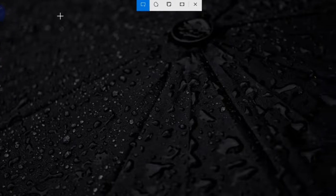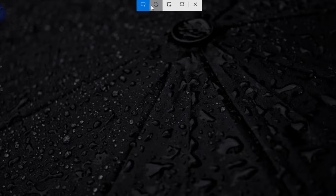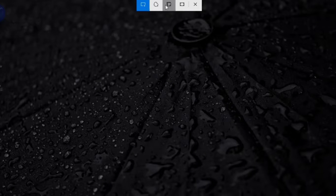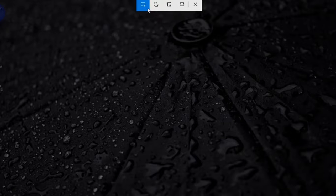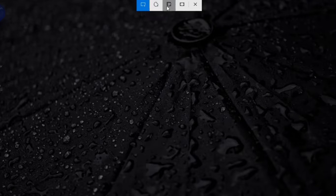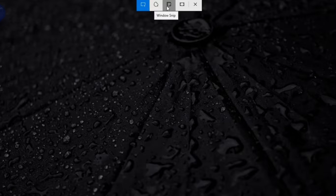When you click on the new button, you will get this little window and right here you can choose whatever mode you want to take your screenshots. You can take a rectangular Snip, a freeform Snip, a Windows Snip and a fullscreen Snip.